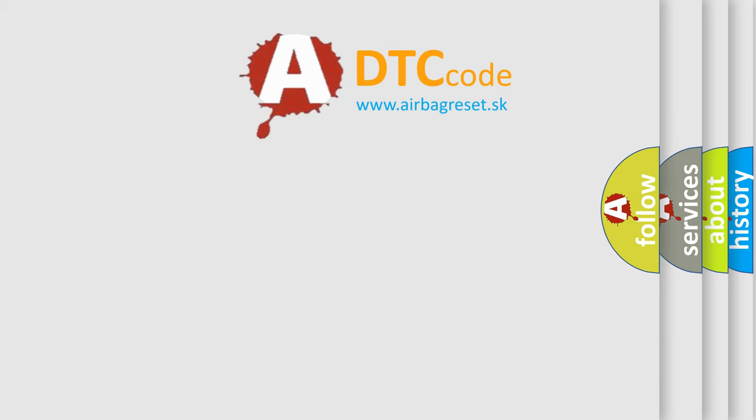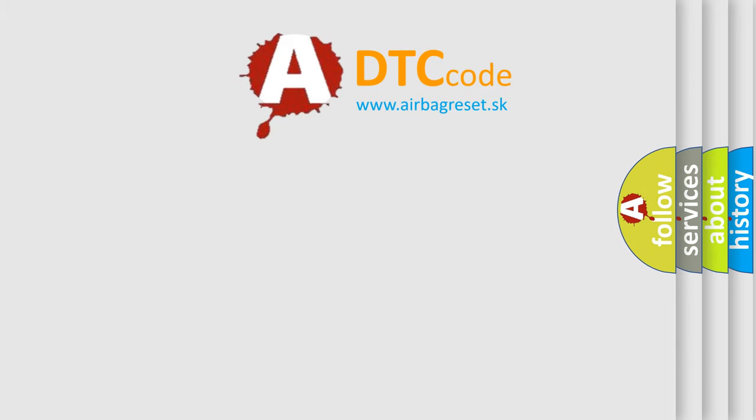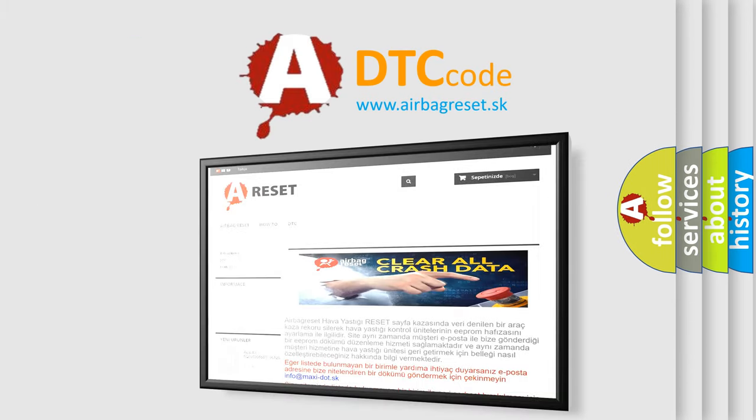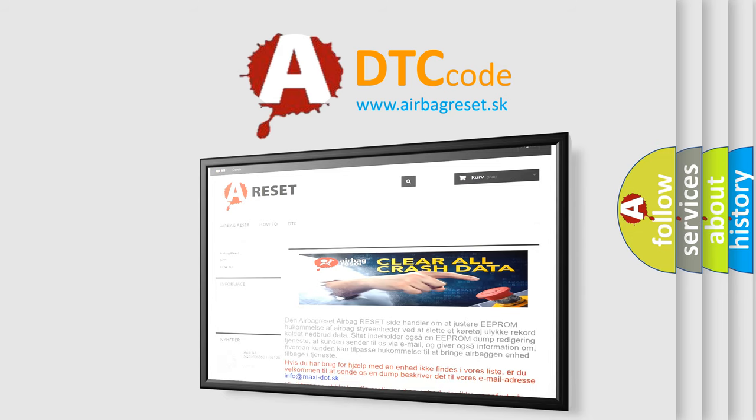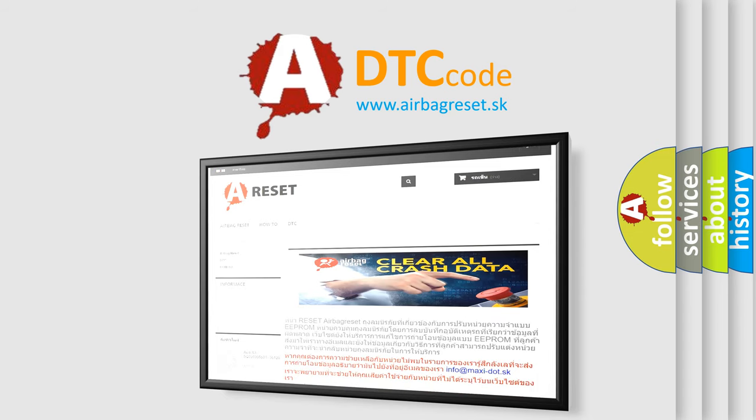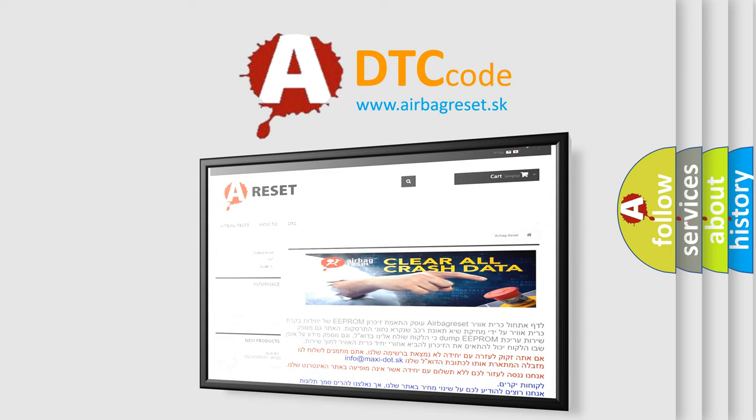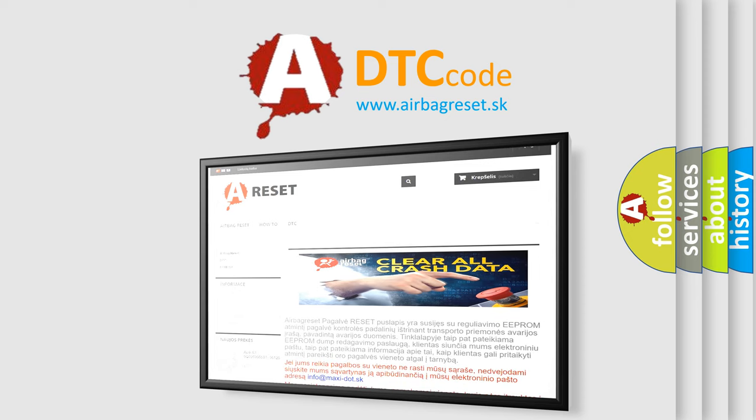The airbag reset website aims to provide information in 52 languages. Thank you for your attention and stay tuned for the next video.